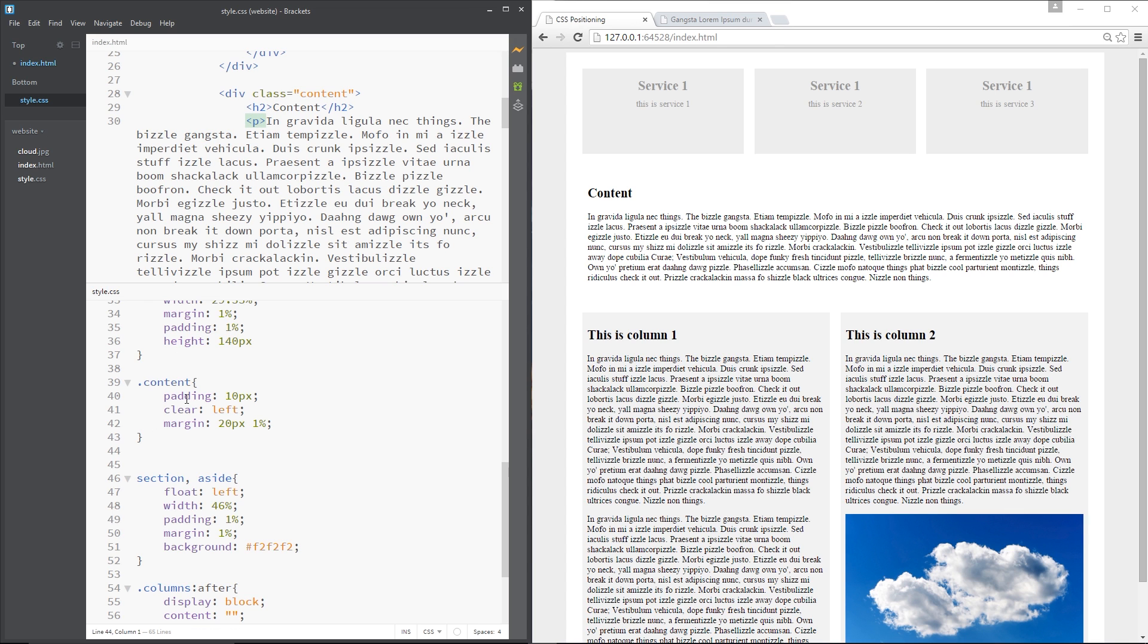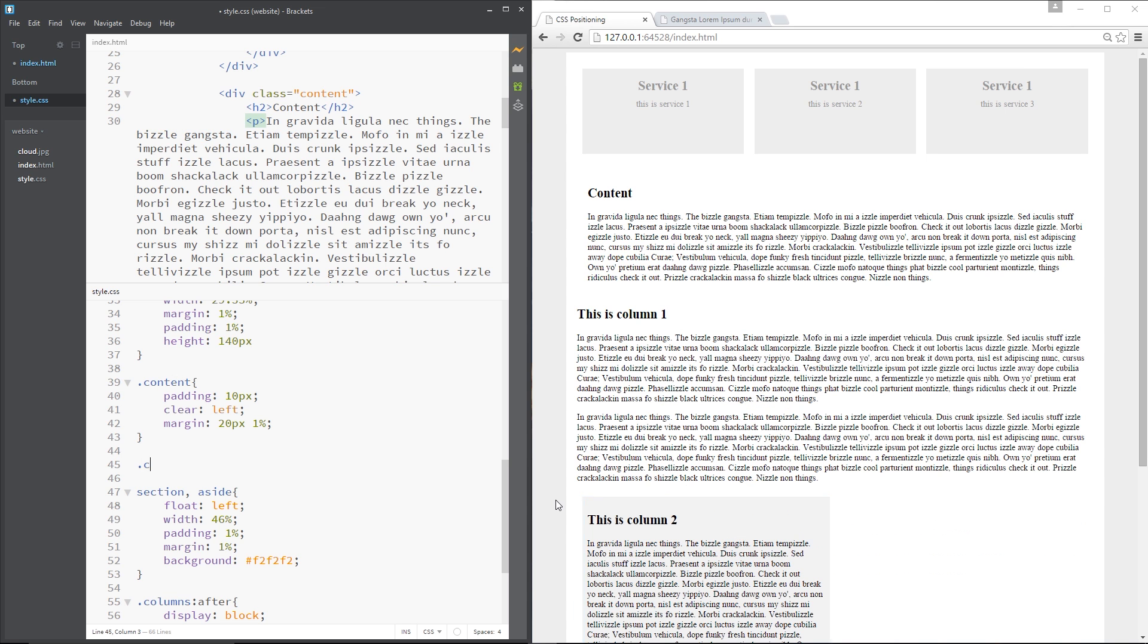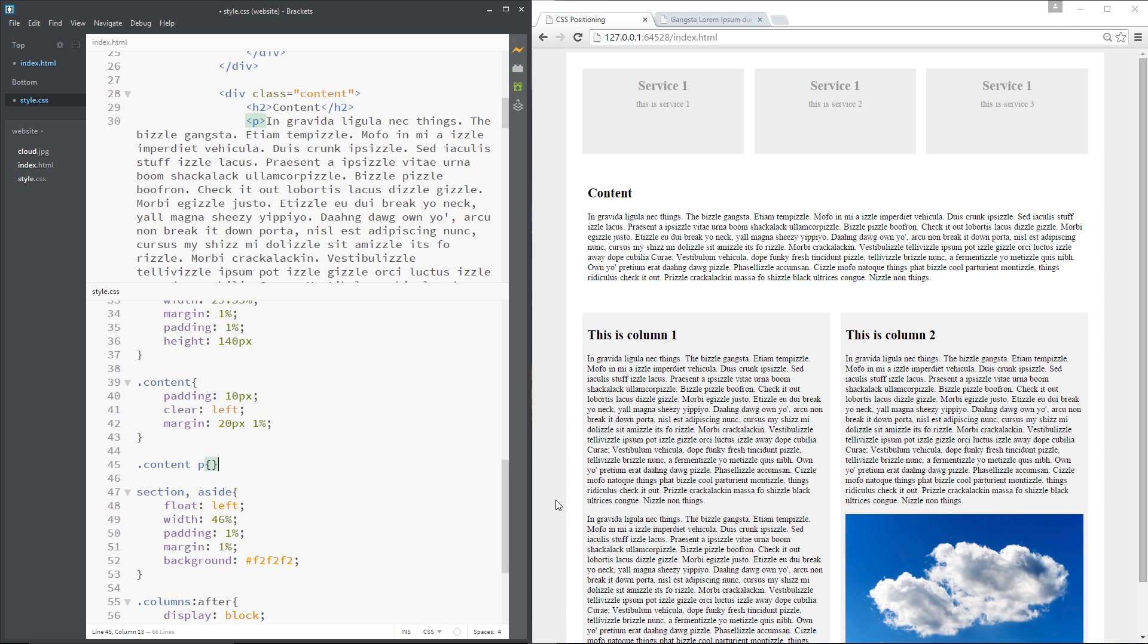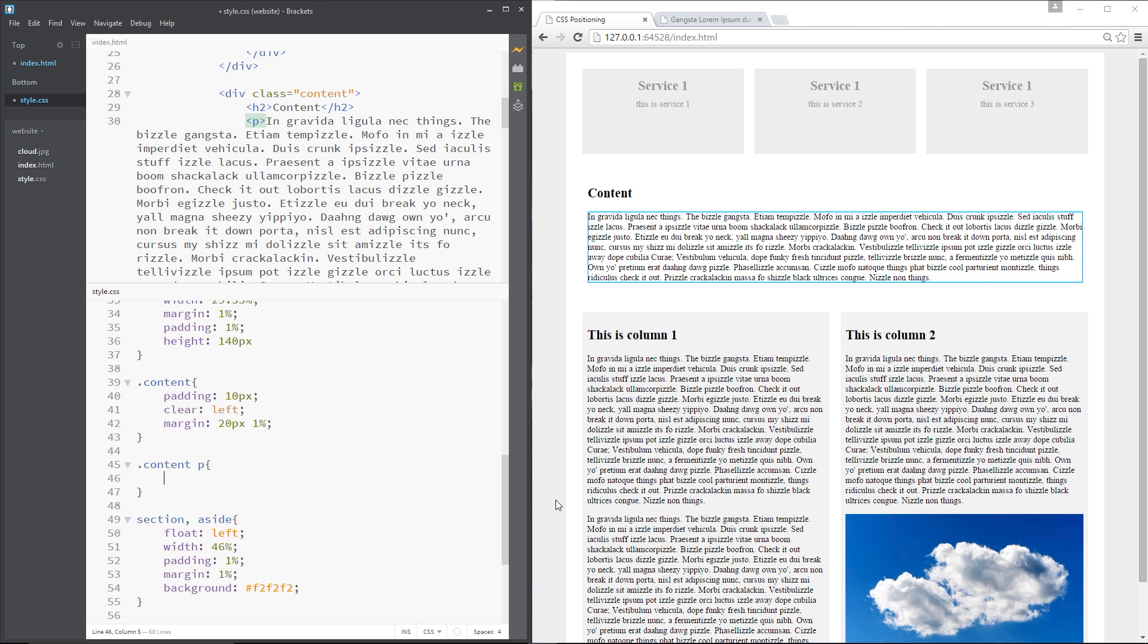So what I'm going to do is come under the content rule right there and say content p and then we need to specify the column properties. Now there's a few different column properties and they're still not fully supported in all browsers so we may have to use vendor prefixes in some cases. This is Google Chrome so I'm going to use the WebKit vendor prefix. Now if you don't know what they are feel free to check out the video in my CSS for beginners course I'll leave a link to that down below.